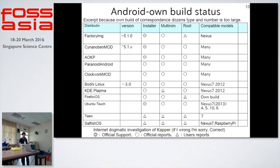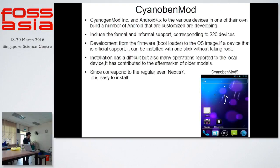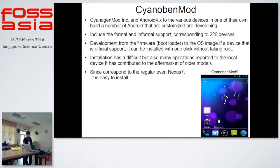Next, Android custom build status. This is Android with any custom-built operating system. If you want a factory image or CyanogenMod, any Android OS can be used. CyanogenMod is an original custom-built Android operating system that supports about 220 devices. If you want Android without Google security, let's test CyanogenMod.